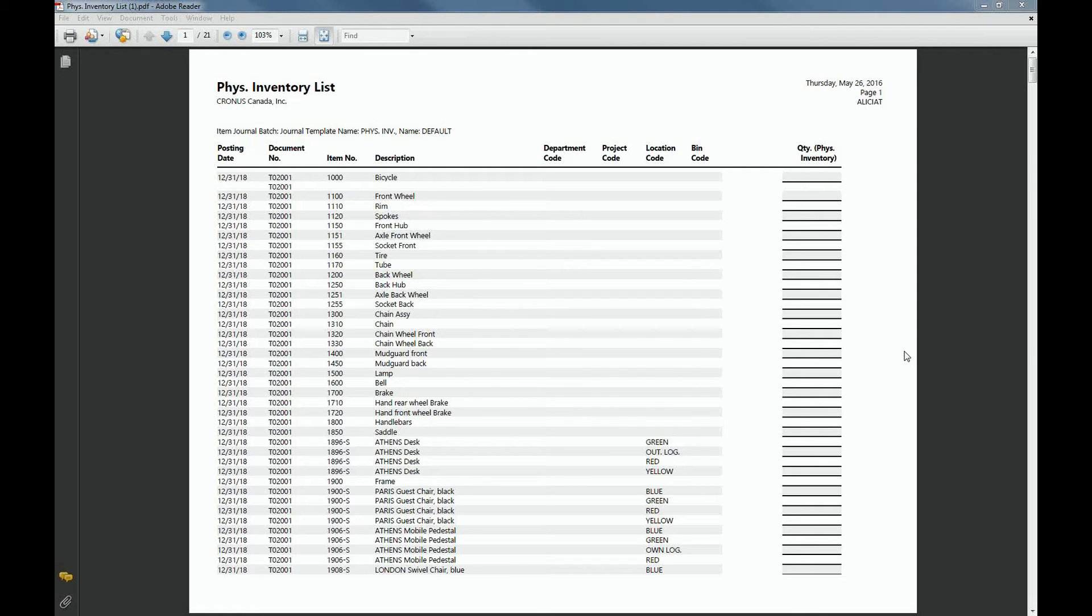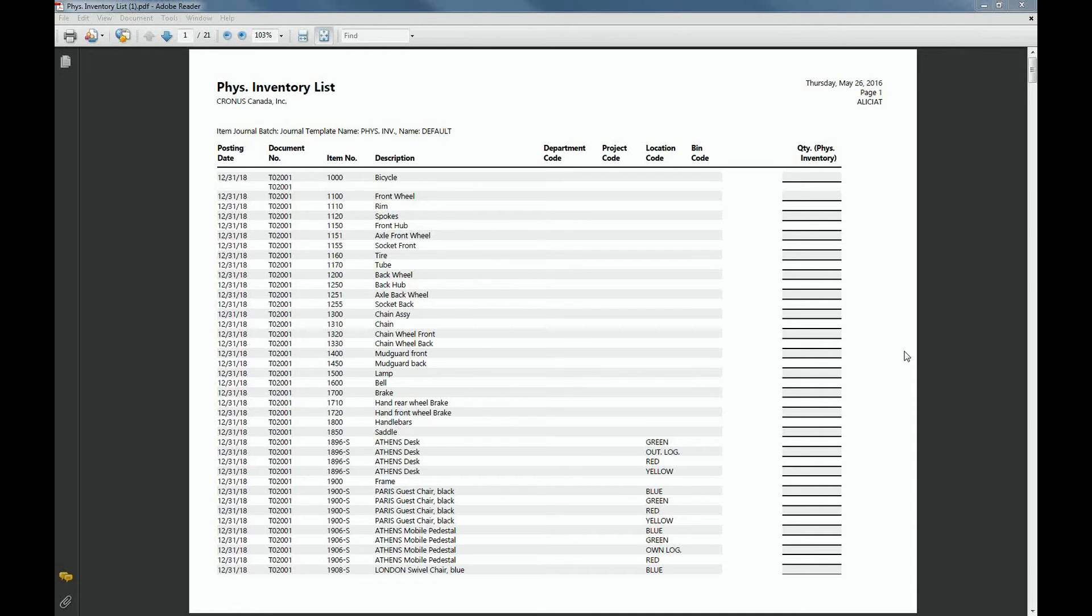This may result in some differences in inventory, such as the change from 32 bicycles to 31, and that resulted in a negative adjustment. And after you've posted this journal entry, you'd be able to see the differences between what's in your system and the manual count.